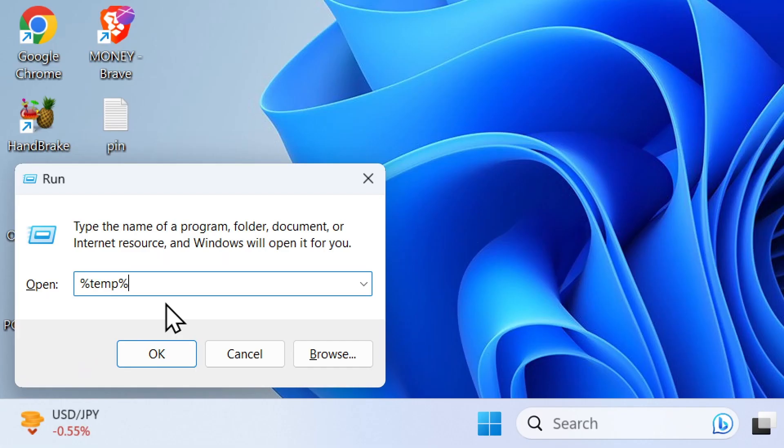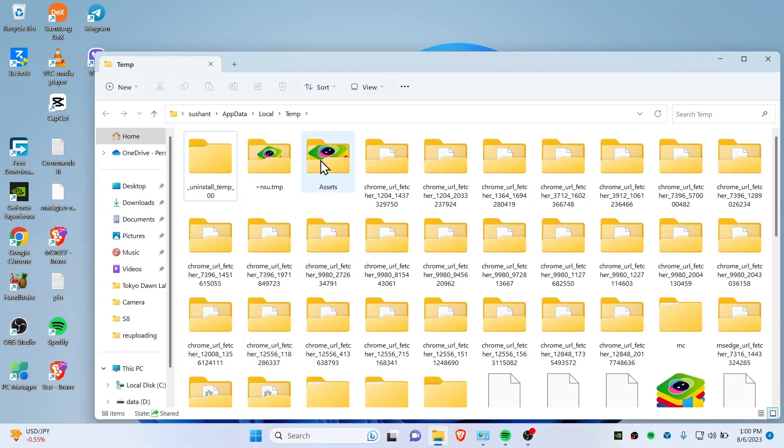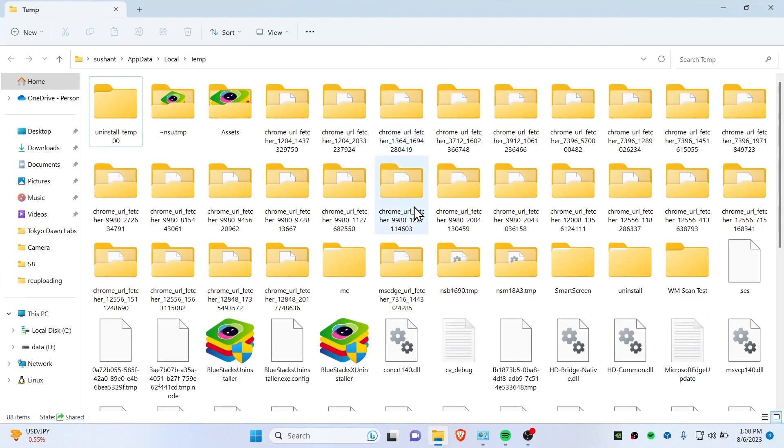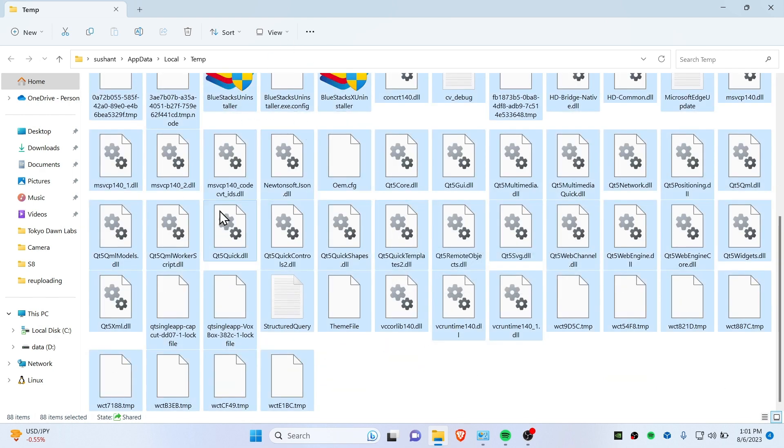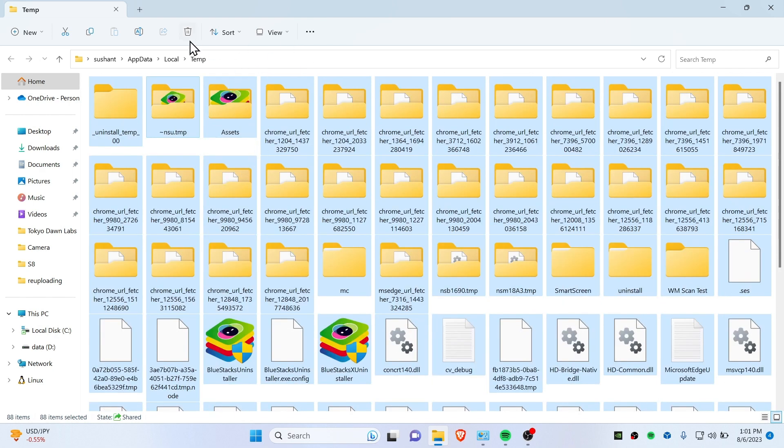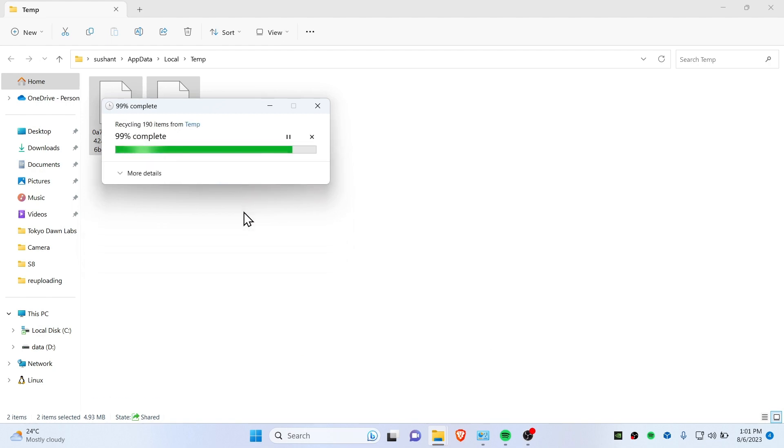Now open up the Run and then type here %temp% and press okay. These are all the things that you will need to remove. So here you can see that we have BlueStacks stuff here, and you will need to select them and then delete. You can check on this 'Do this for current items' and click on Skip.